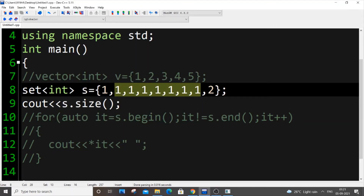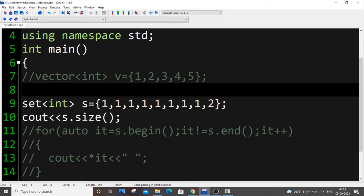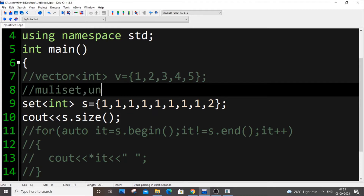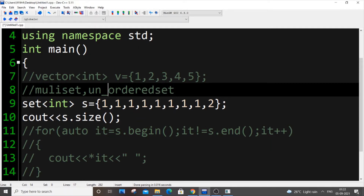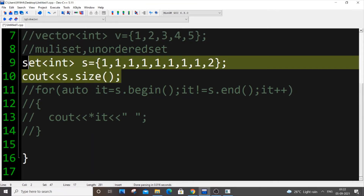There are also two other types of set apart from the basic set: multiset and unordered set. These are commonly used, and I'll explain them in just a few minutes.